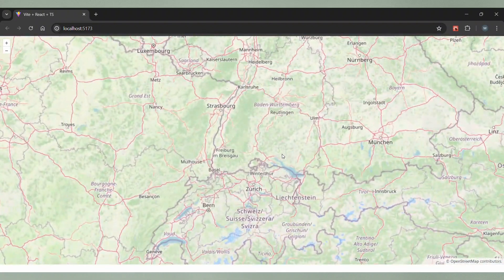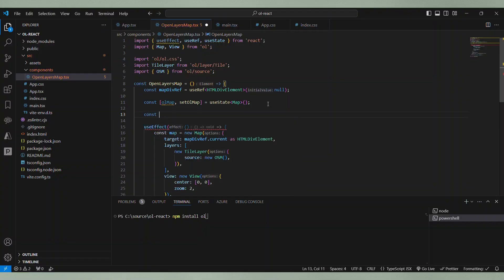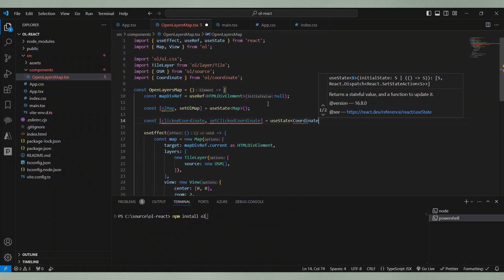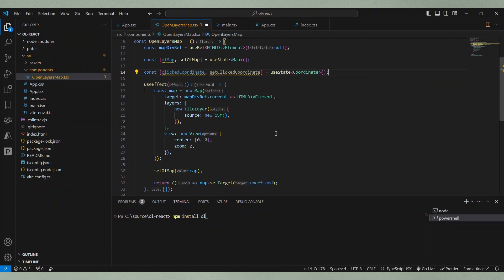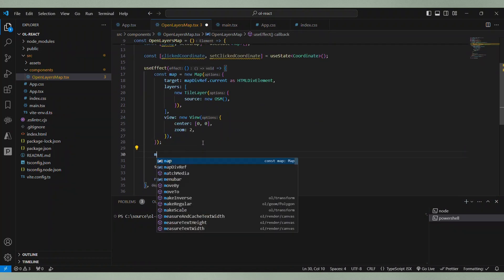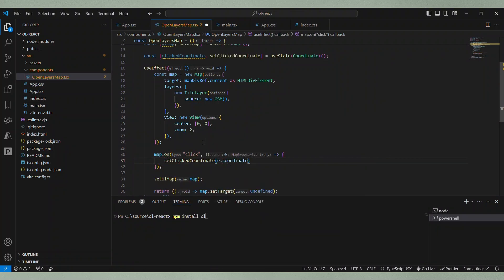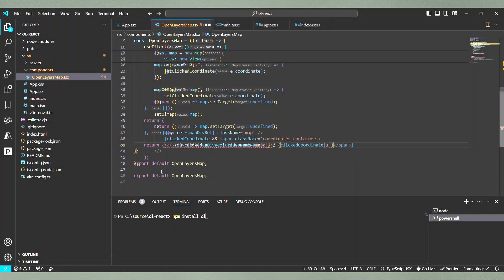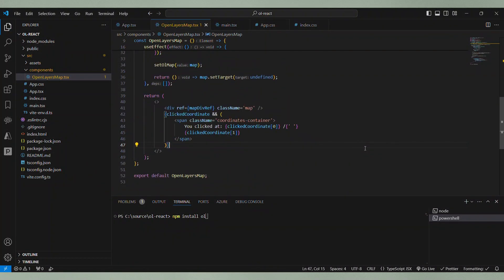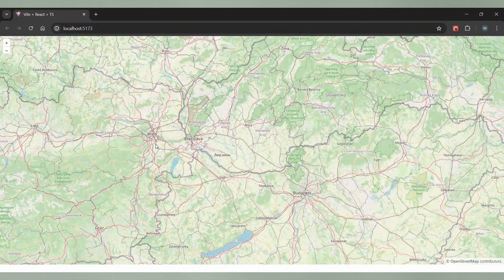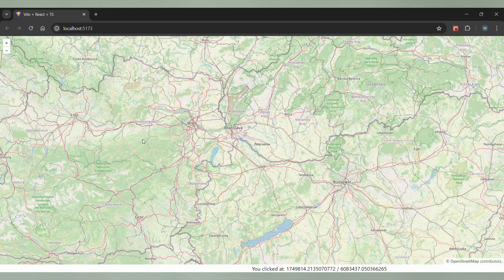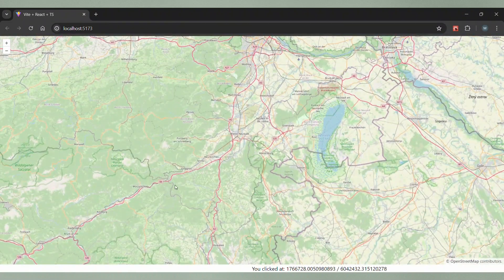Awesome. Now, let's see how we can work with events. We add a new state variable for a coordinate and add an event listener in the effect hook for the click event where we set the coordinate of the clicked position to the state variable. When the state variable is set, we render a span with a specific class where we display the coordinates. And this is what it looks like. I click anywhere on the map and the position is displayed at the bottom of the page.